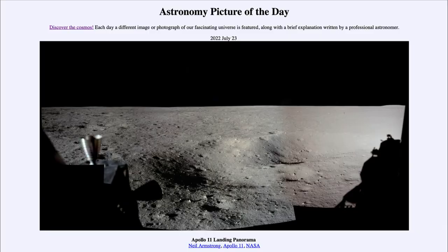Greetings and welcome to the introduction to astronomy. One of the things that I like to do in each of my introductory astronomy classes is to begin with the astronomy picture of the day from the NASA website — that is apod.nasa.gov/apod — and today's picture for July 23rd of 2022 is titled Apollo 11 Landing Panorama.